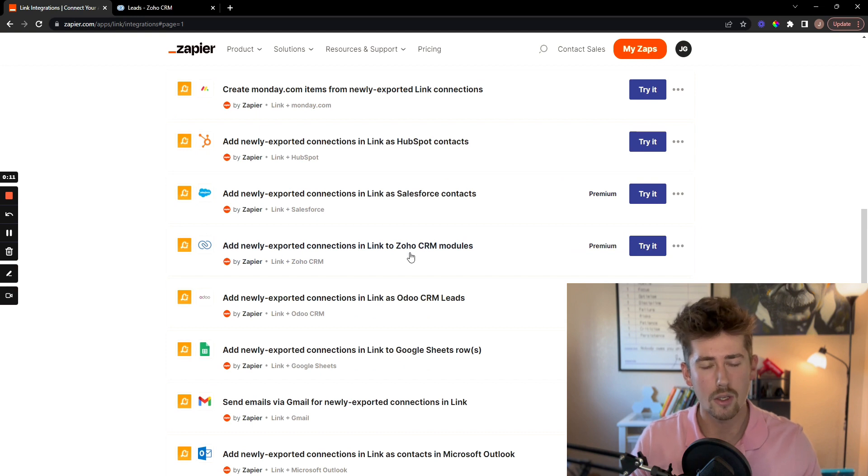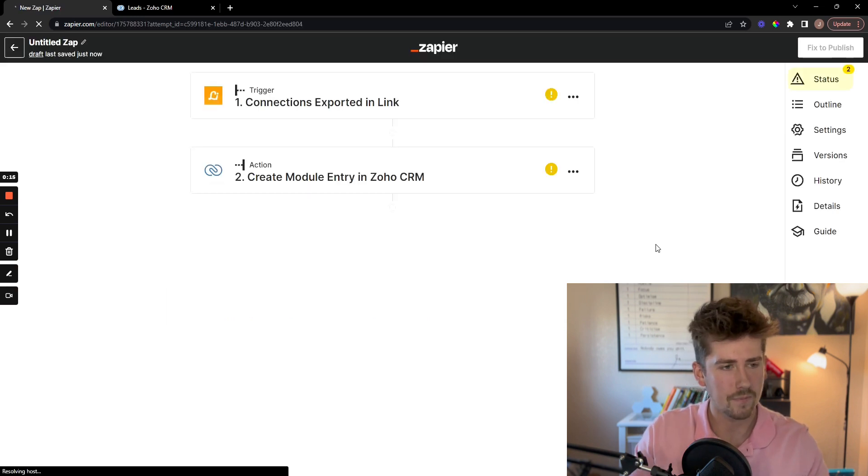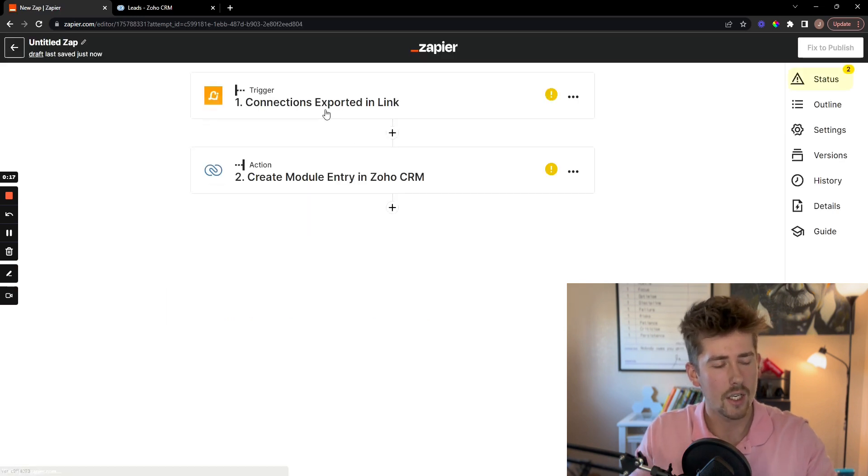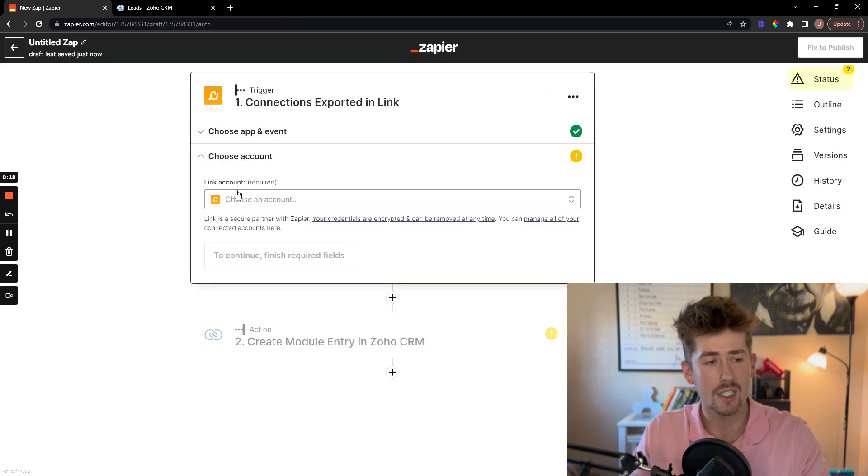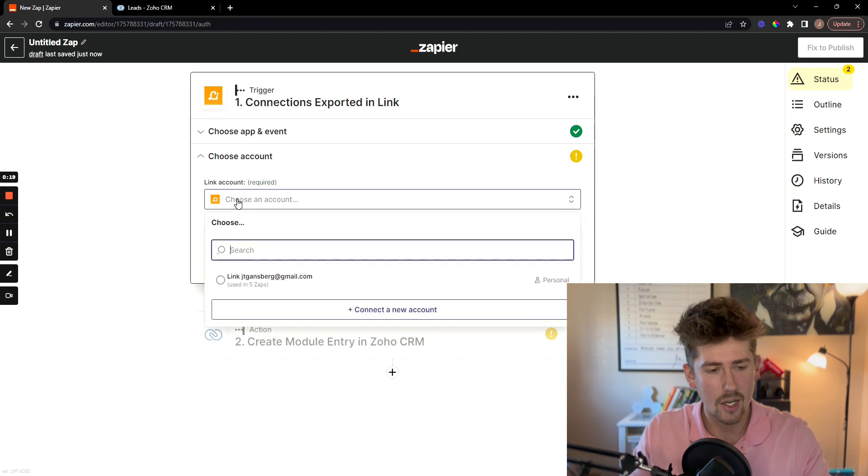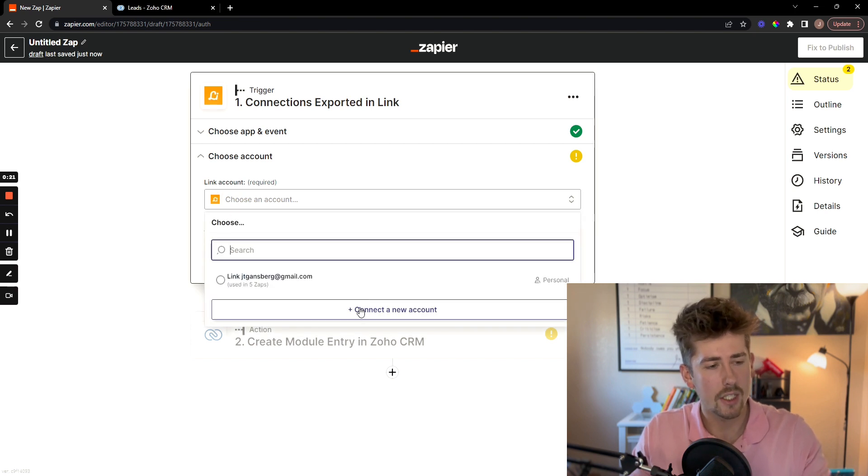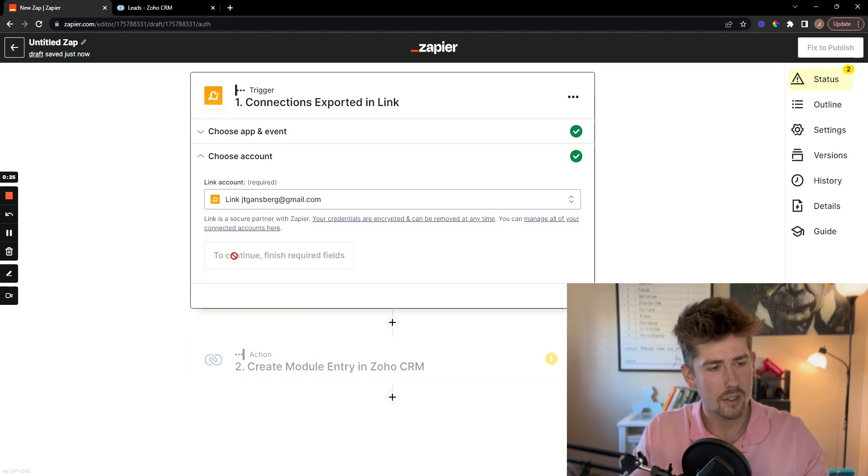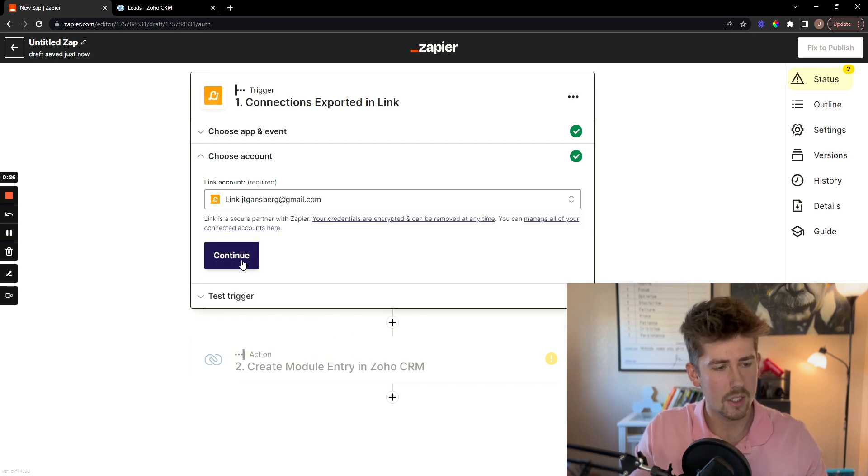Select the Zoho pre-made zap, click try it. Now you're going to want to make sure you sign into your link account. I'm already signed in here so I'm going to select this, click continue.